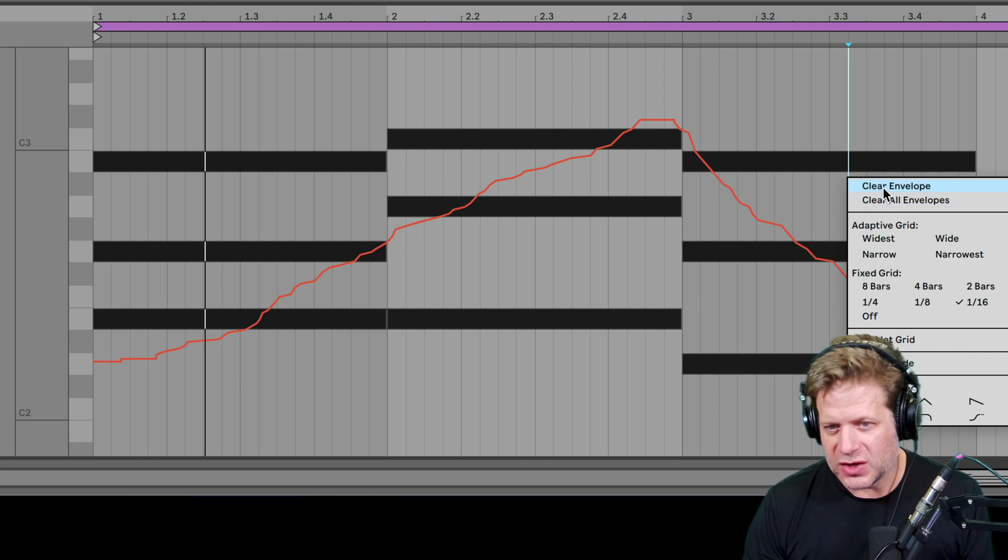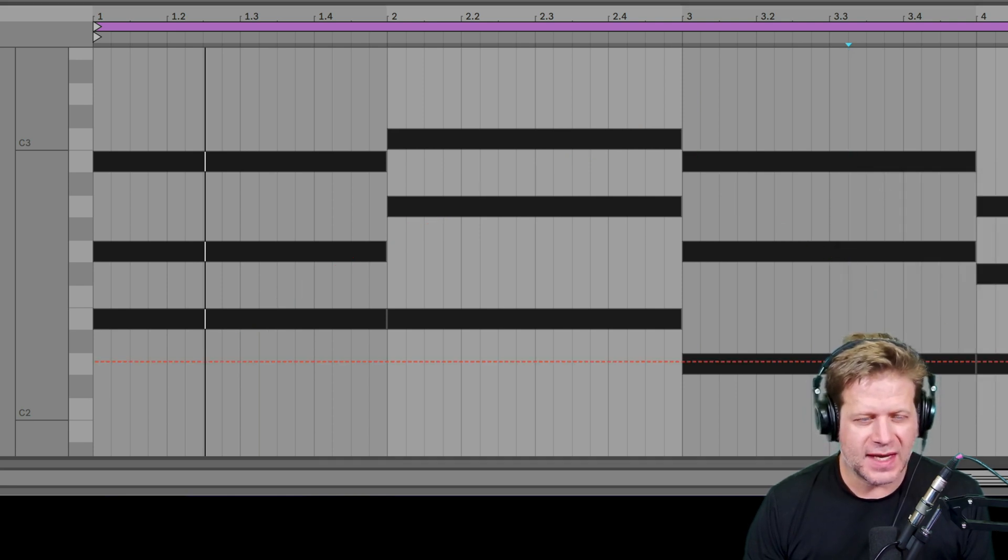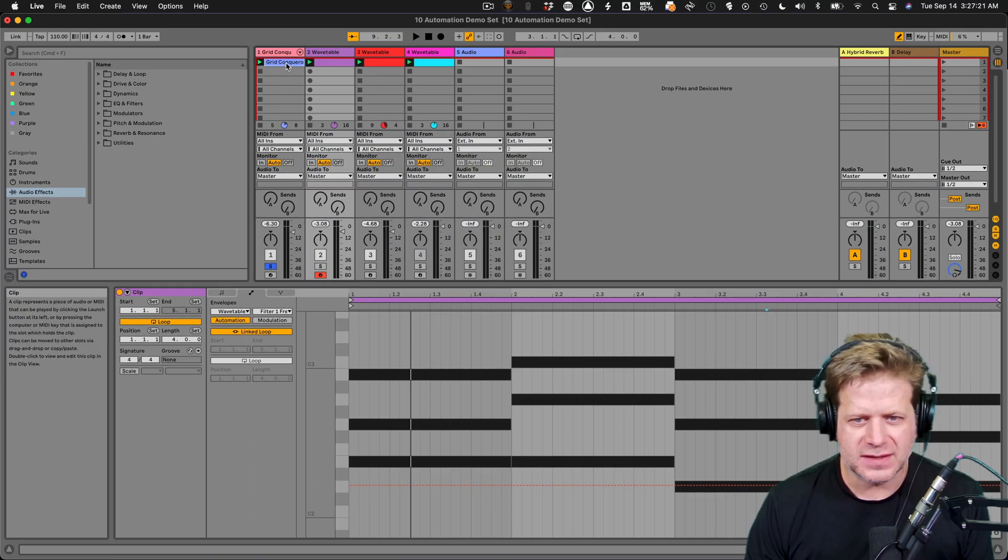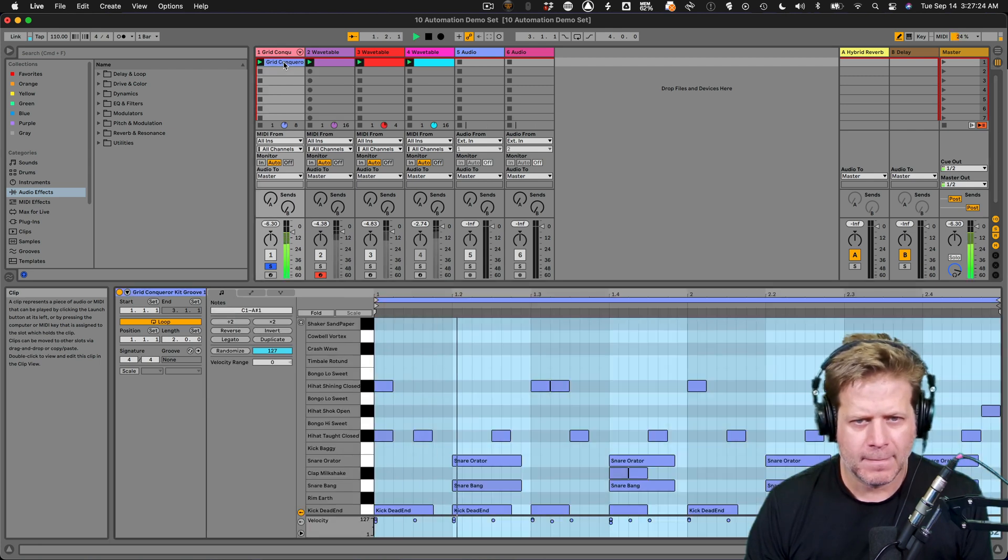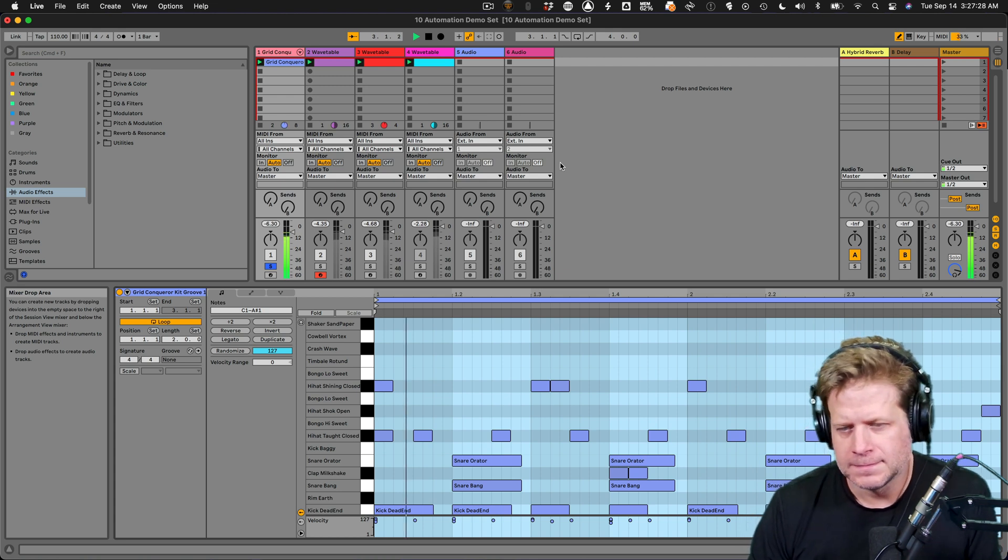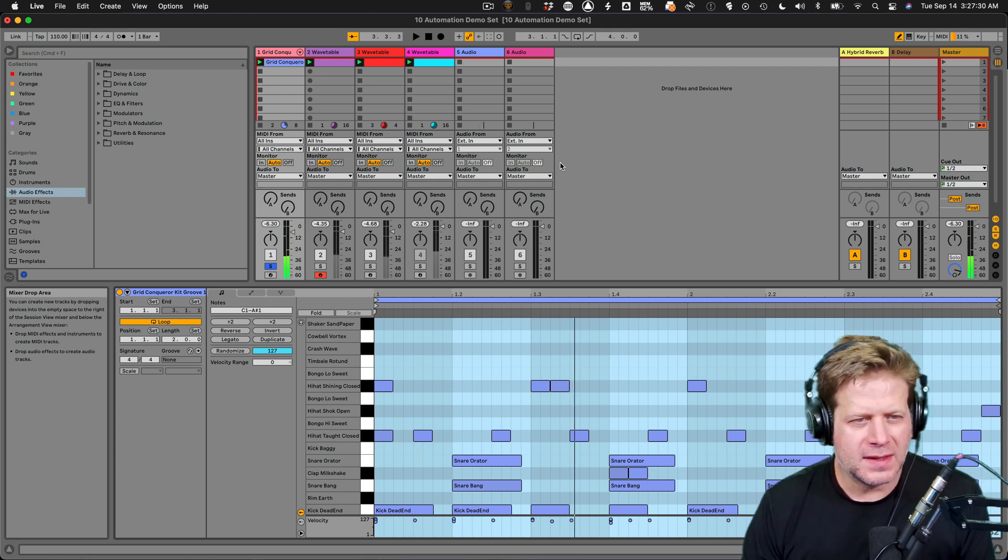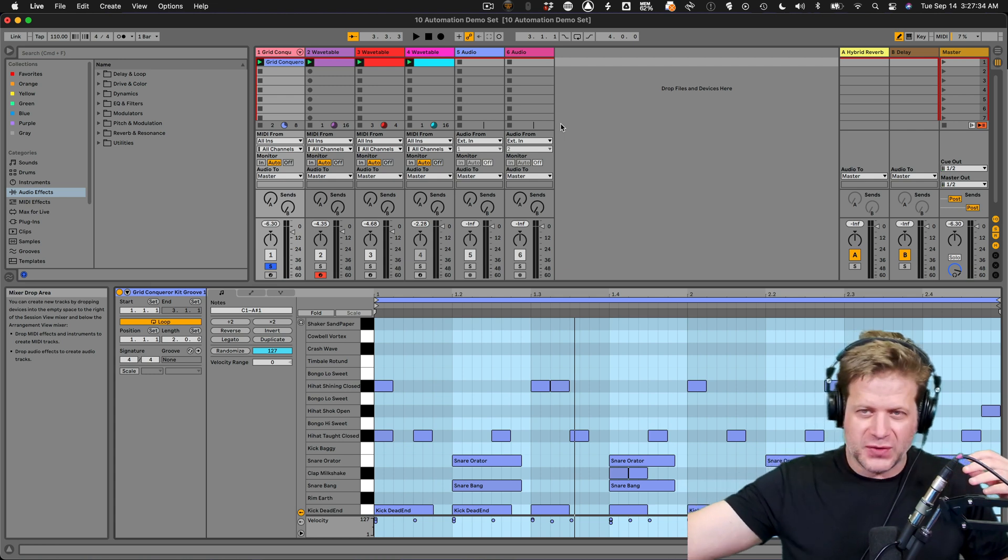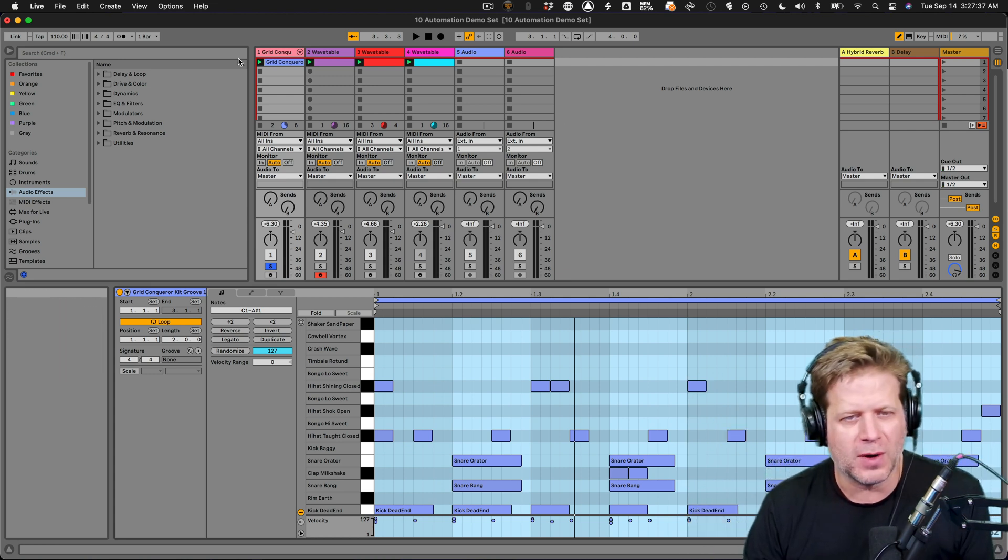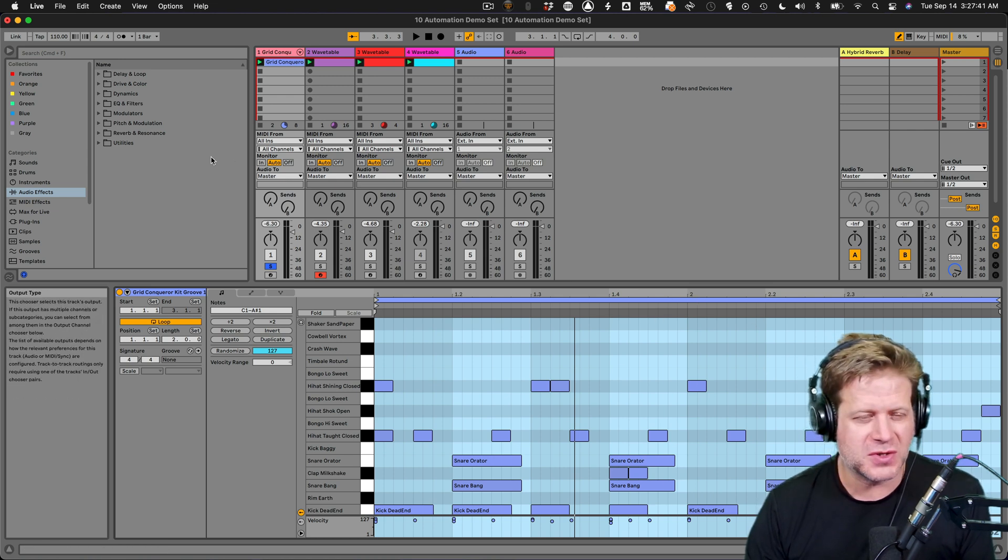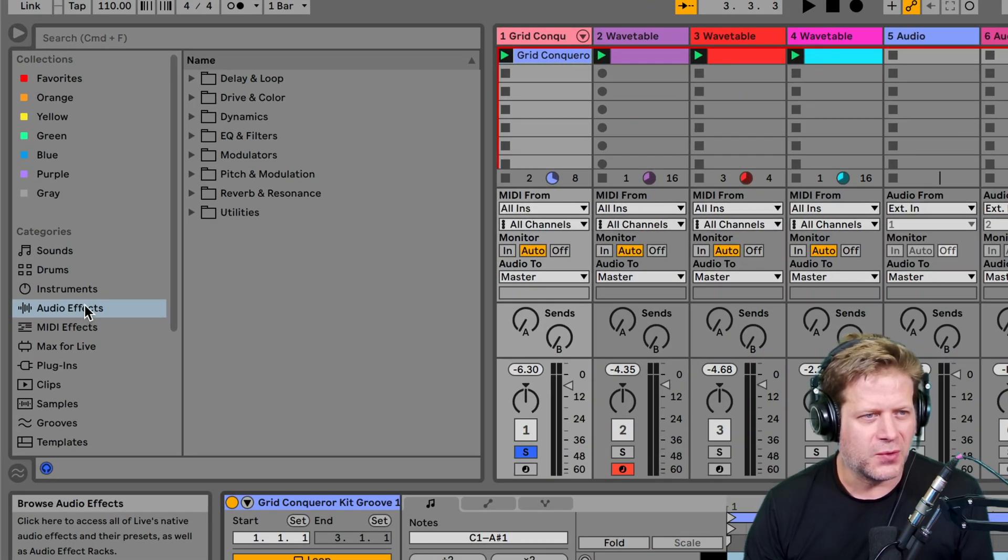Another thing you can do with automation, I'm going to show you here in a second, is say I have this drum beat here. This is just from the Synthwave pack. It's two bars here. Say I want to do a big low pass filter so I cut off the highs over the course of four bars. It's tricky because this drum loop is two bars. What you can do is something really, really cool.